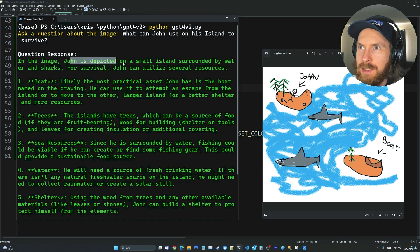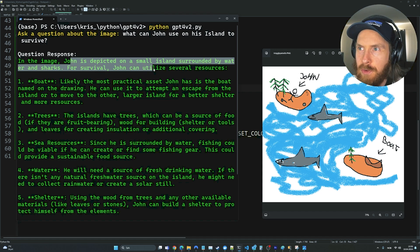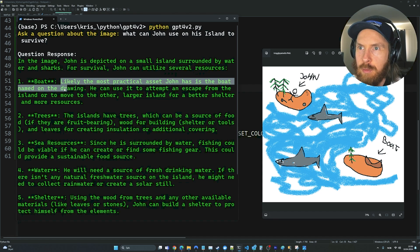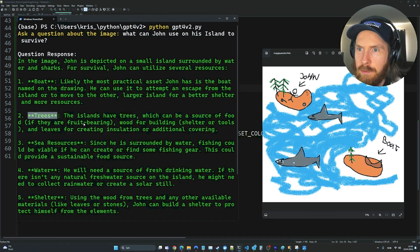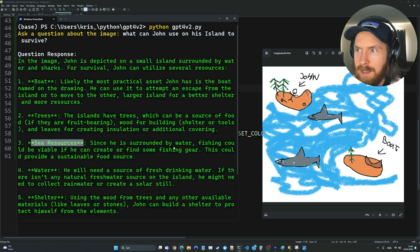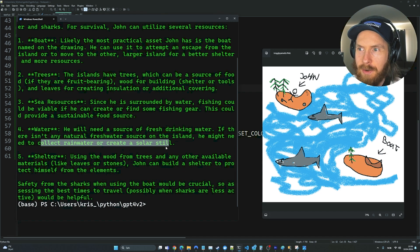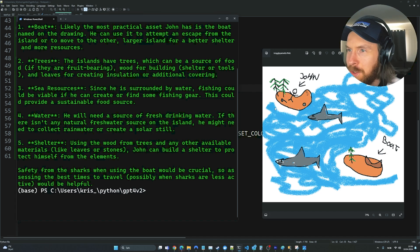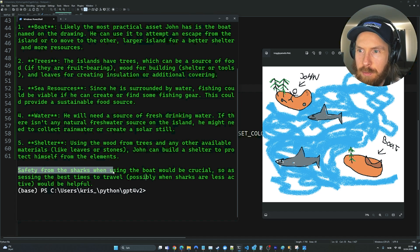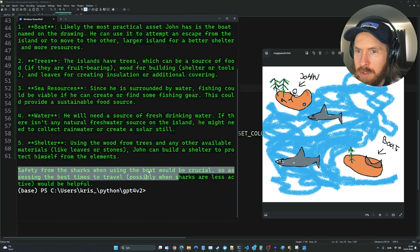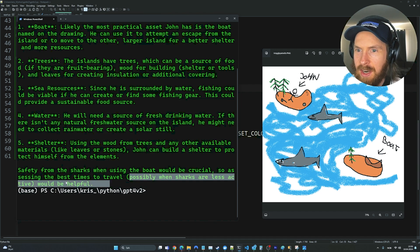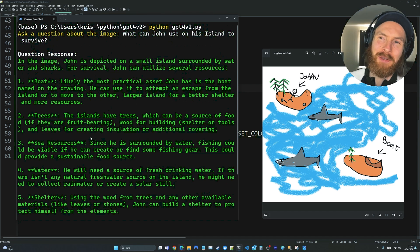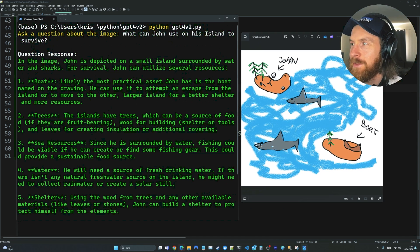This was good. In the image, John is on a simple small island surrounded by water and sharks. For survival, John can use these resources. There's a boat - likely the most practical asset. We have some trees - source for food, wood for building. Sea resources - fishing could be available to find food. Water - collect rainwater. Shelter - using wood from the trees, leaves or stone. So it doesn't say anything about the tools. But safety from the sharks when using the boat would be crucial. Assessing the best times to travel, possibly when sharks are less active would be helpful. That was pretty cool.